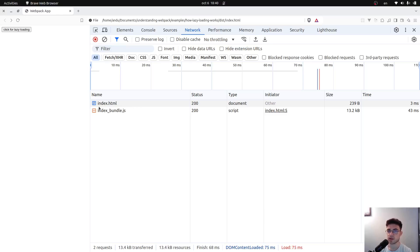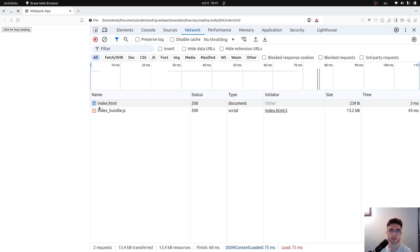If you ever opened a Webpack generated file, you should see a lot of runtime code. That code, which is generated by Webpack, is needed because Webpack will achieve its main features with the help of it. In this video, I would like to walk you through such generated code to see that it is not as scary as it might seem in the beginning.